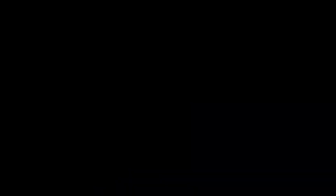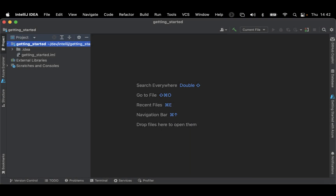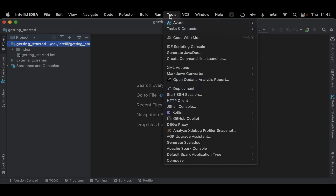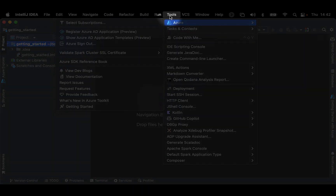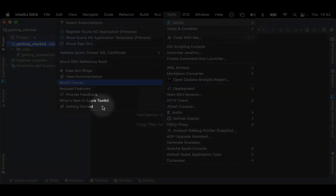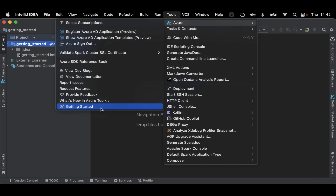Today, I'll be talking about the new getting started with Azure experience and how you can use it to quickly create an Azure web app. Start your IntelliJ IDE and then from any project, go to Tools, Azure, and then Getting Started Wizard.